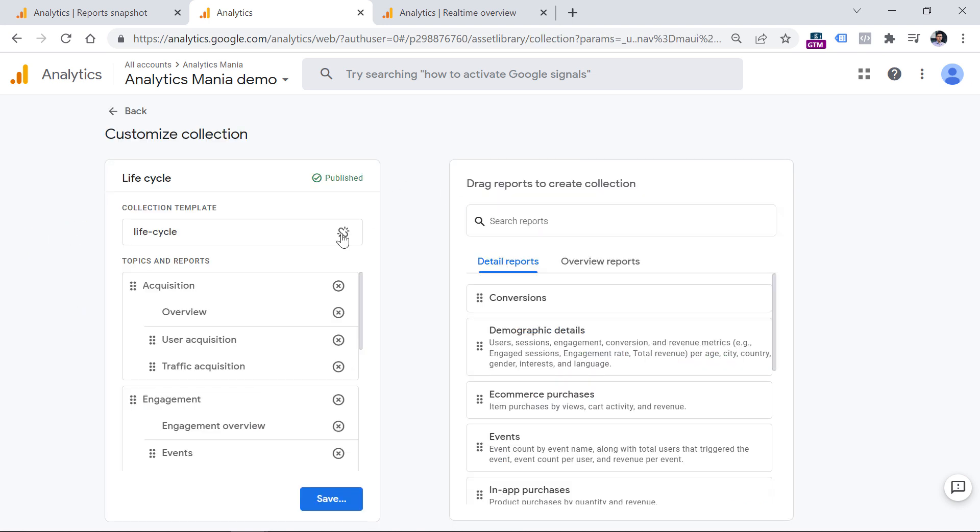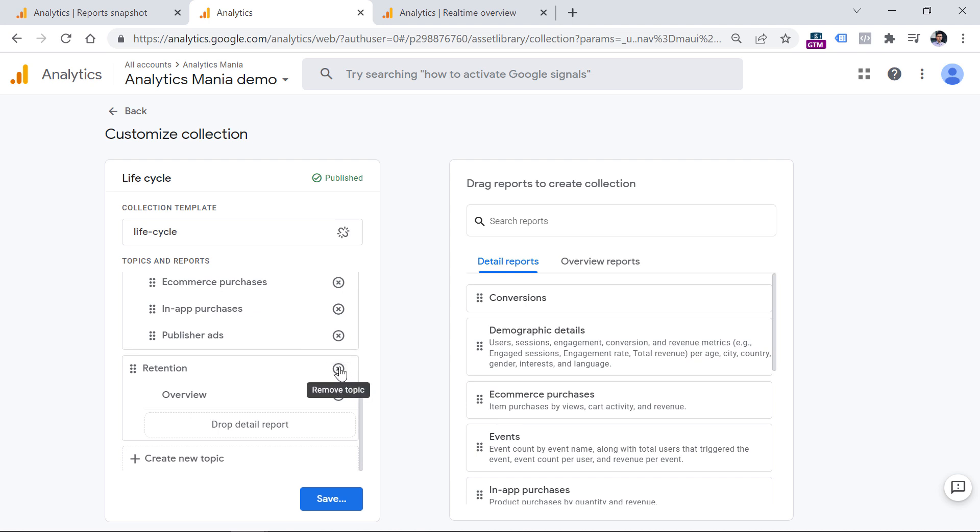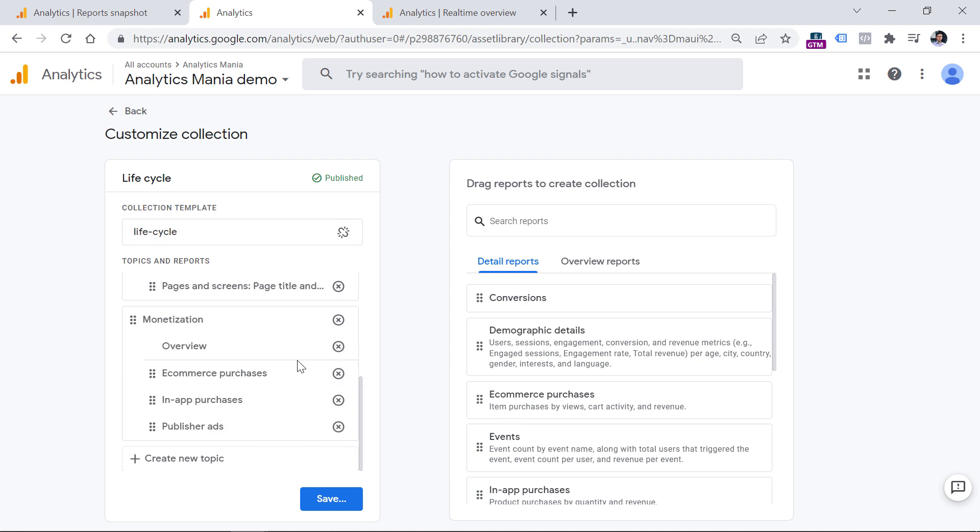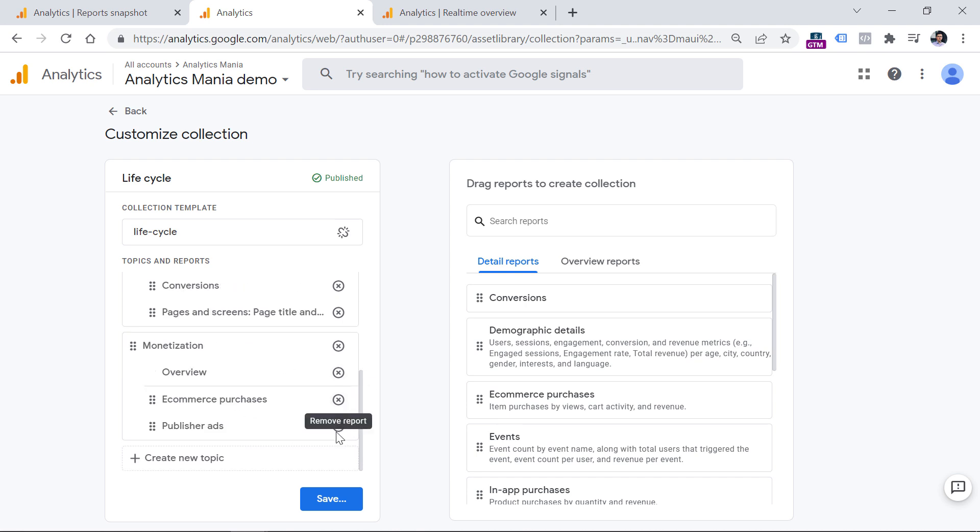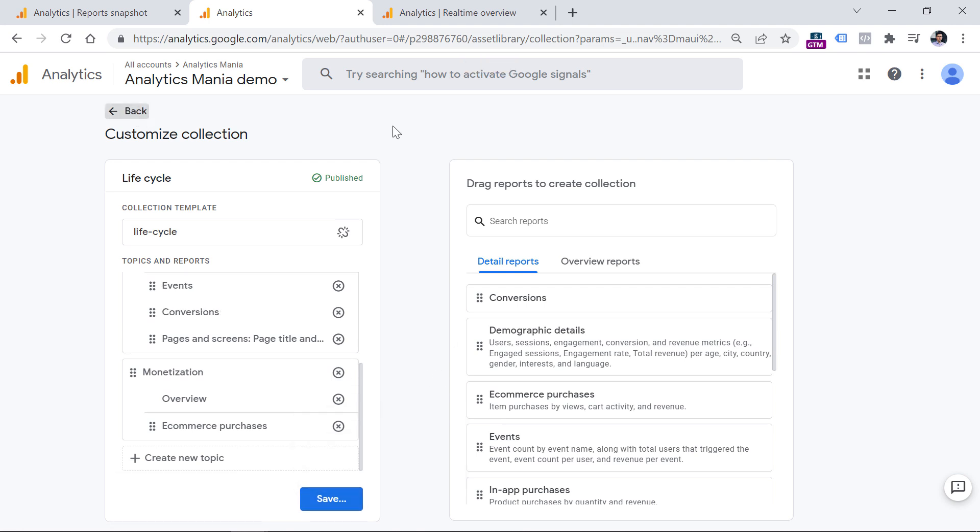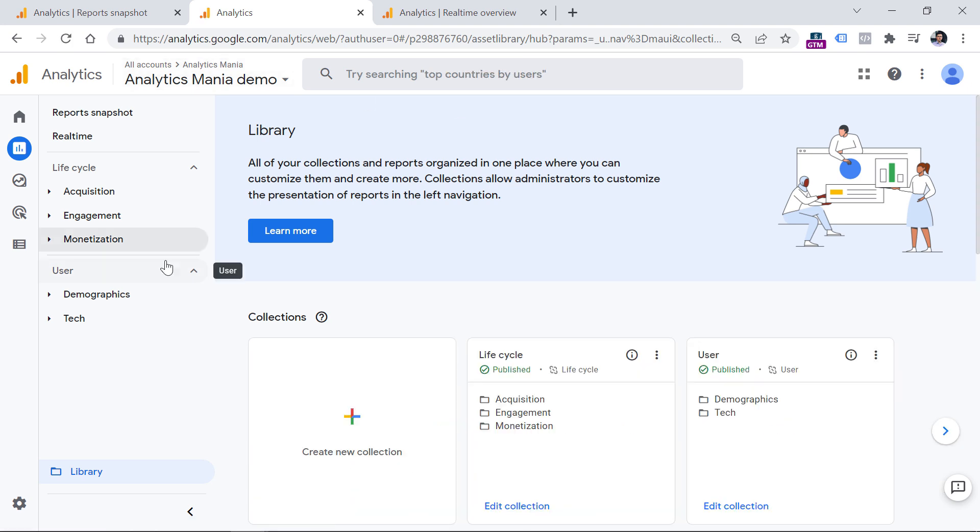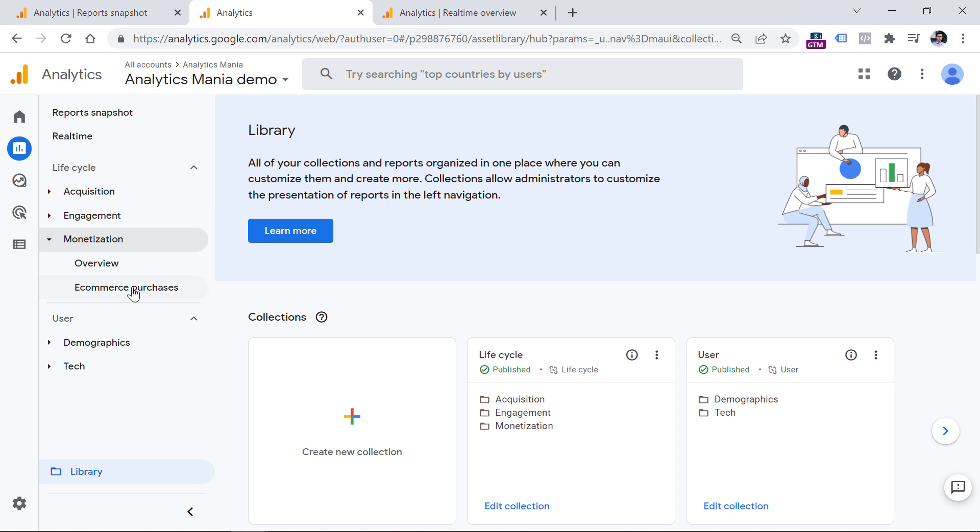So I could click edit collection. And then I can just remove retention. And then I can remove the in-app purchases and publisher ads. Then save and save changes to the current collection. Now, if I go back and refresh the page, I will no longer see the retention report. And in the monetization report, I will see only e-commerce purchases and overview.